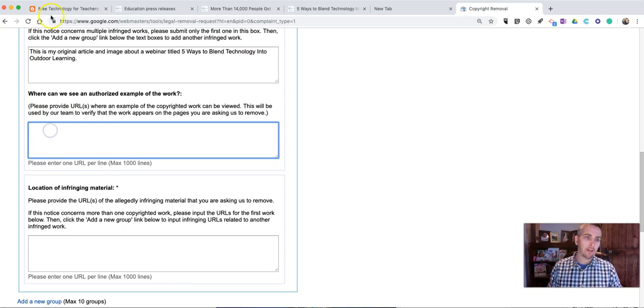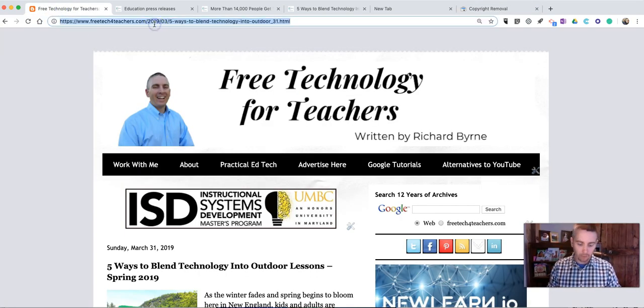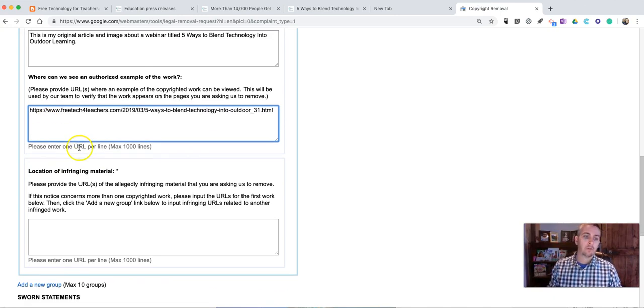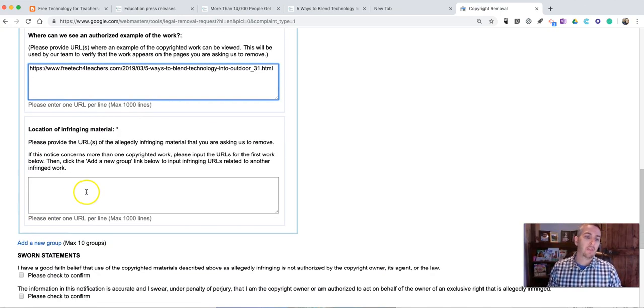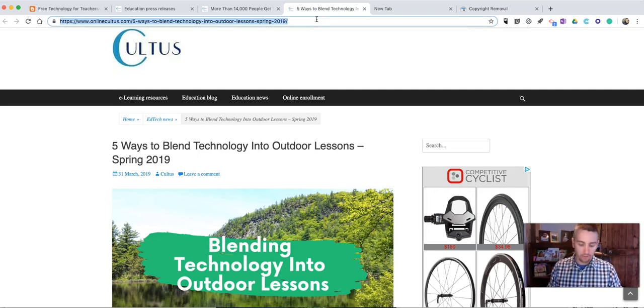Now, it is important. I'm going to need the link to my original work. And then, down below, the address of the infringing material.